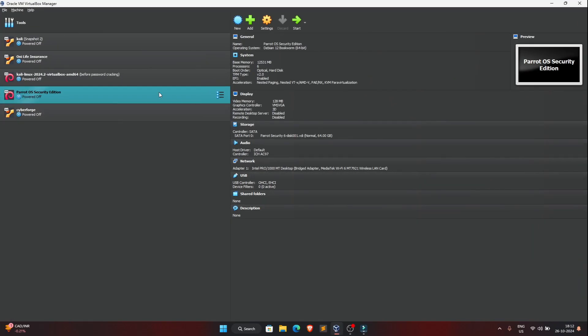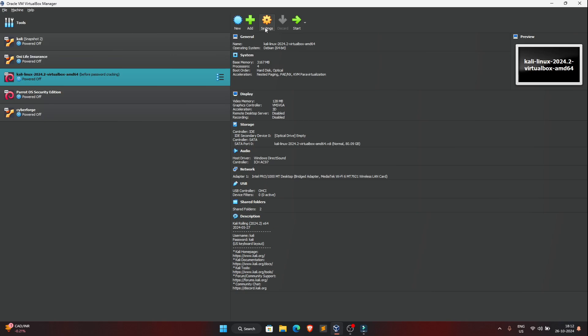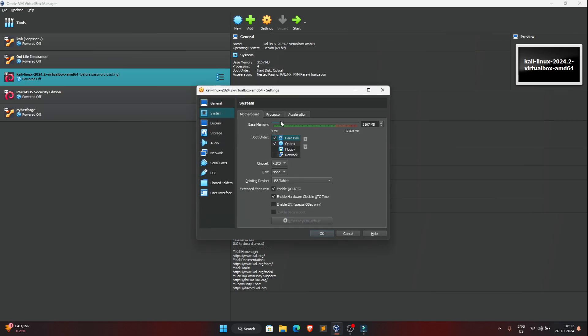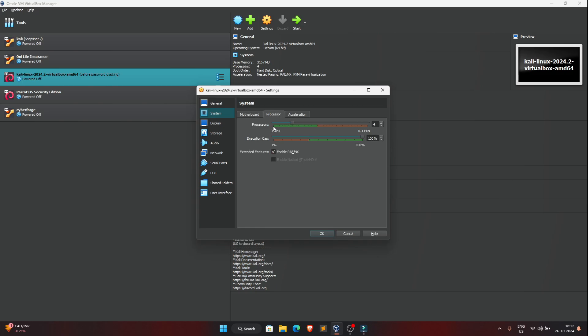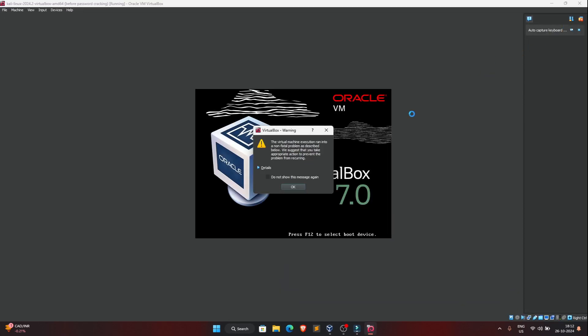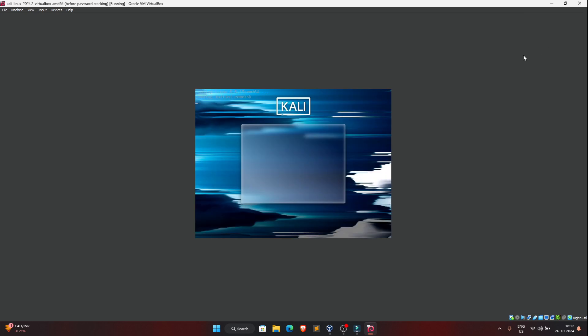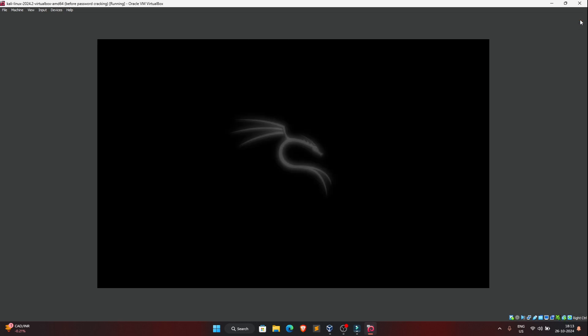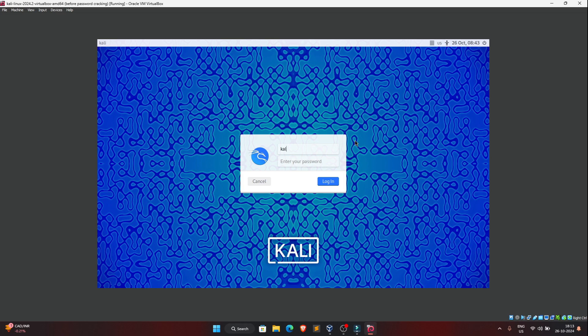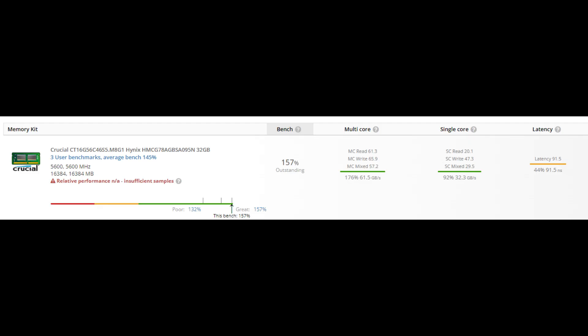Now let's run a speed test. We will open a virtual machine and open Kali Linux to test the RAM. We will set the RAM allocation — previously it was 3GB, now we are going to provide 8GB with 4 cores. We will start the course and confirm the RAM is working properly.